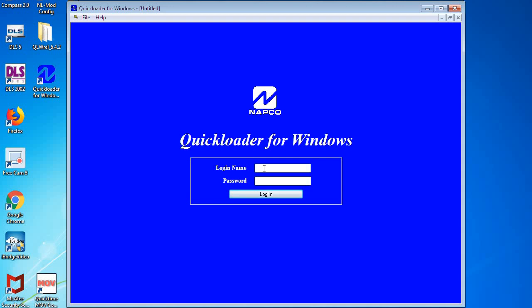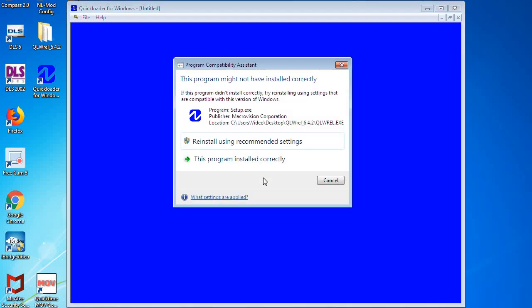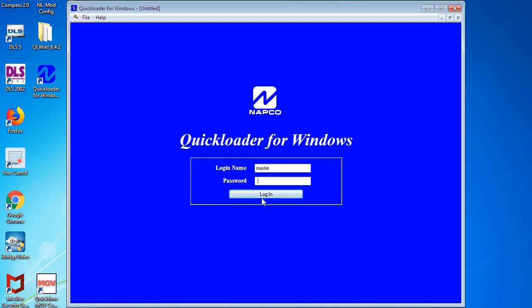And by default the login name, the master login name, is master all lowercase. And then the password is whatever you want to make the master password for your first time logging in. We suggest that you make it master.